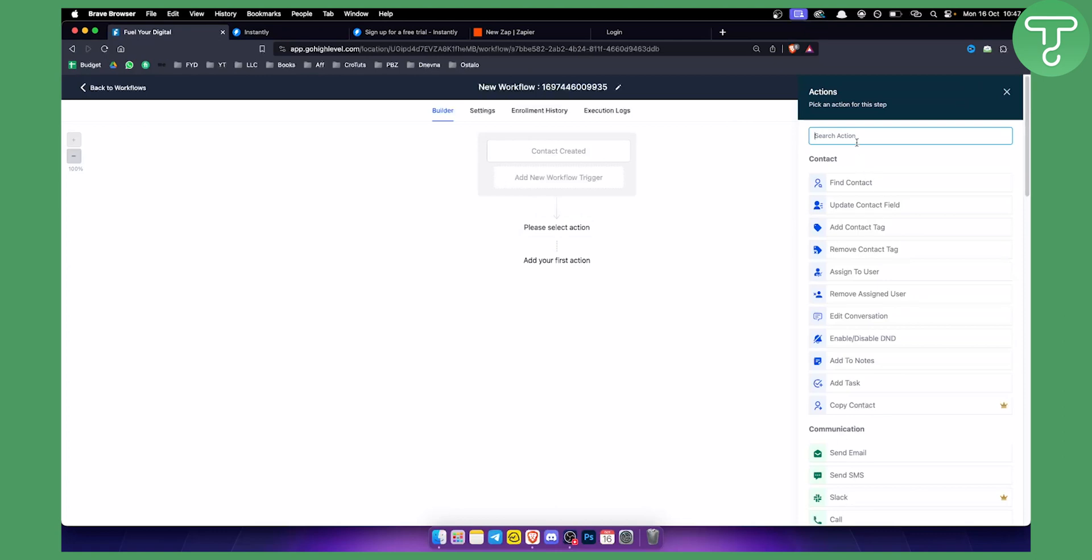Then what you can do is update the contact field, add the contact tag, remove the contact tag, assign this to user, right. So we can do a lot of different things when we integrate Instantly AI with GoHighLevel.